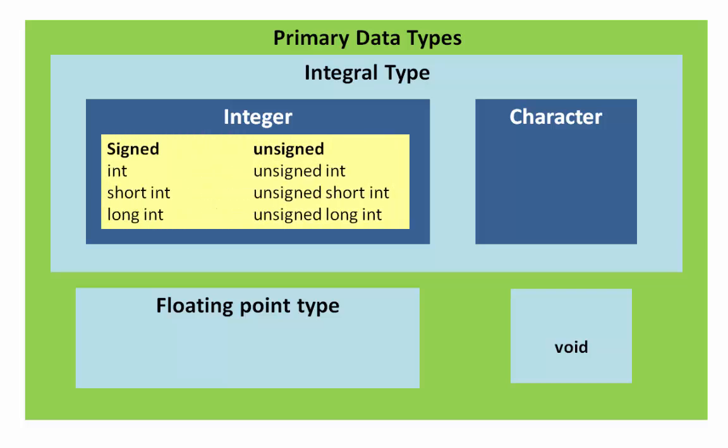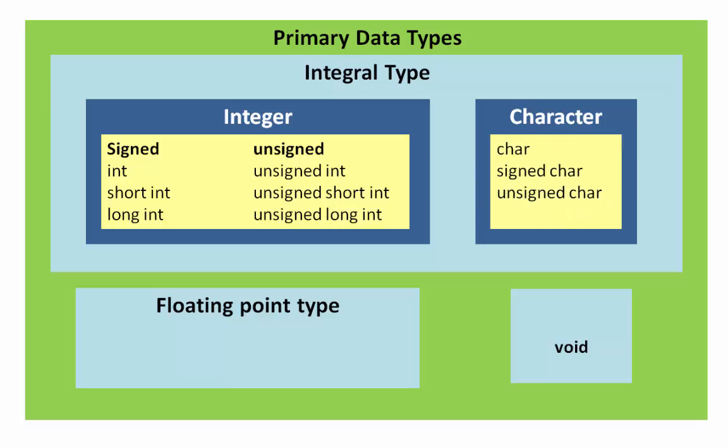Integer has signed and unsigned. Signed has int, short int, and long int. Unsigned has unsigned int, unsigned short int, and unsigned long int. Character has char, signed char, and unsigned char. Floating point type has float, double, and long double, and void has usual no space.